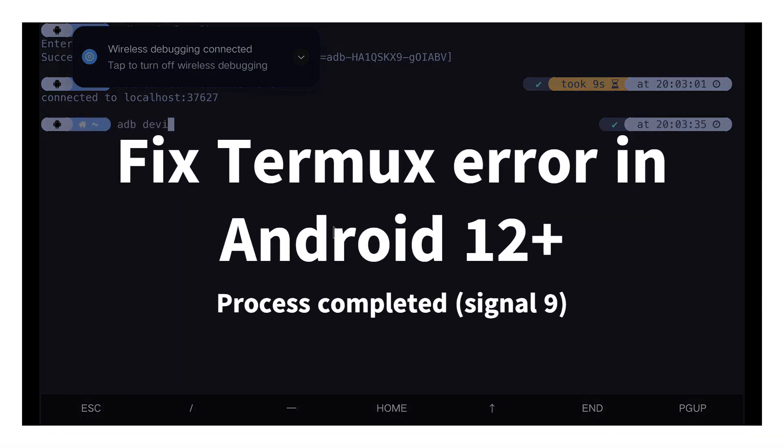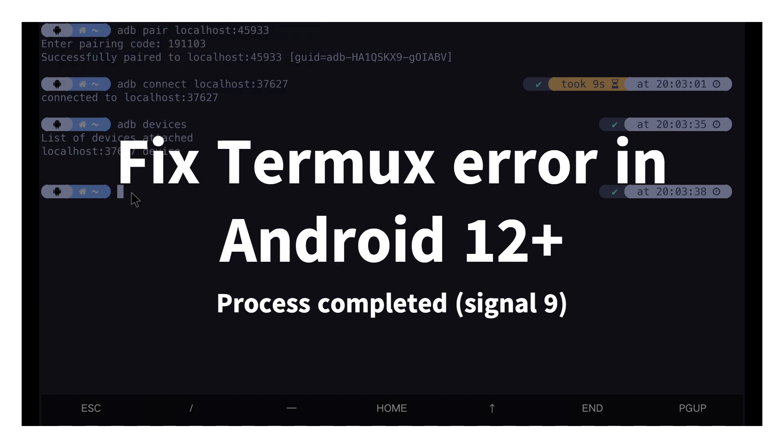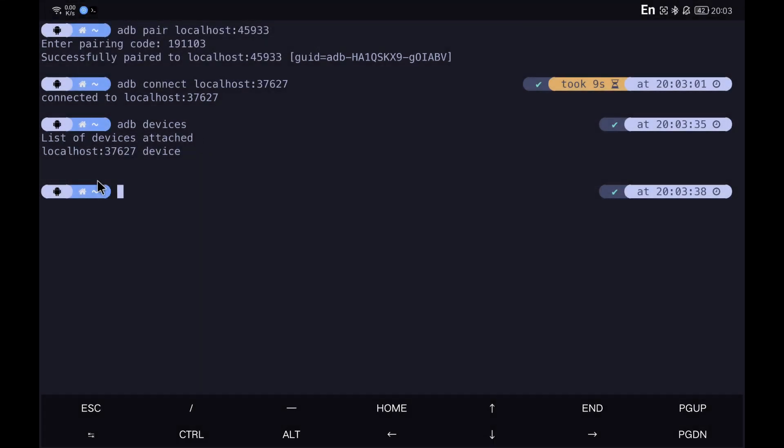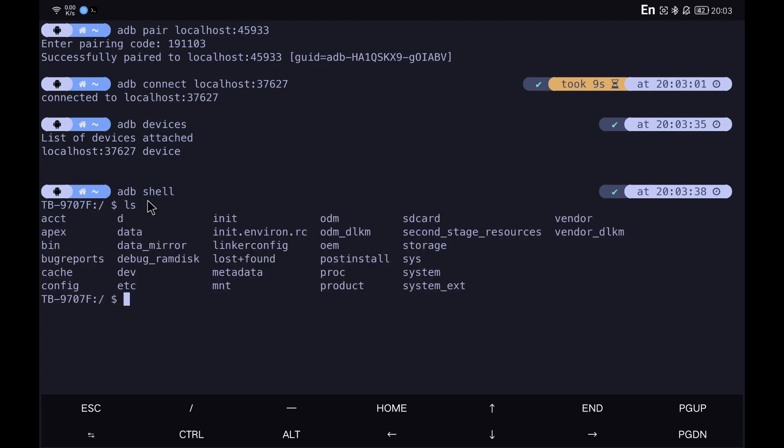In this video, I will show you how to use ADB from the Android device itself to fix the error process completed Signal 9 that appears in Termux when we have an Android version higher than 12.